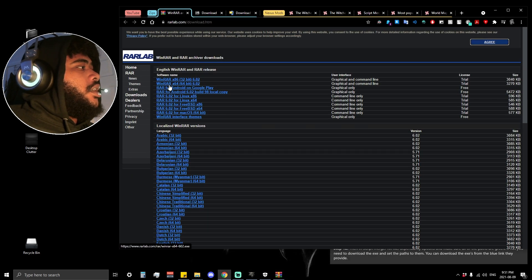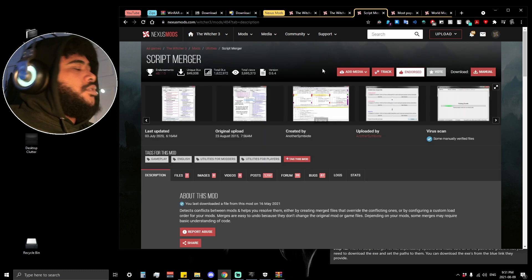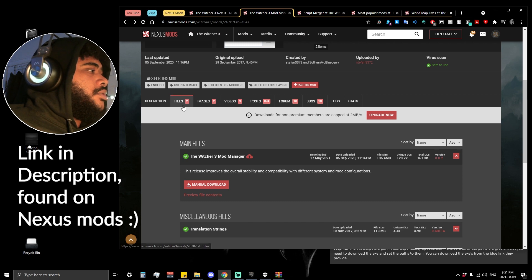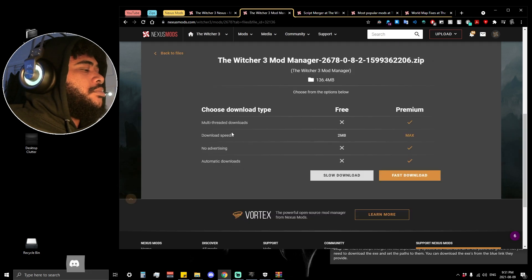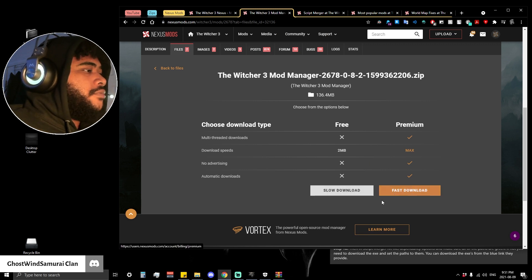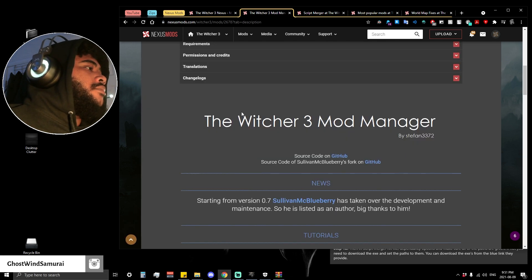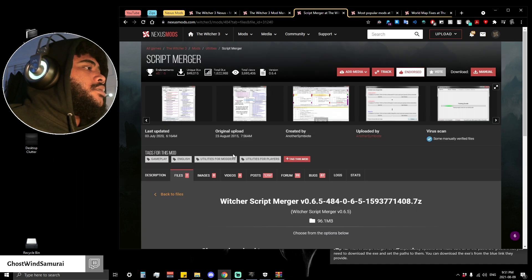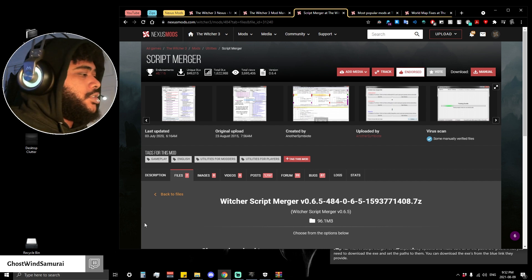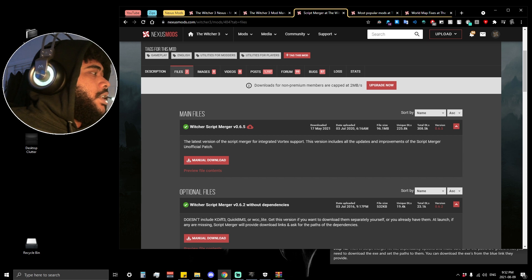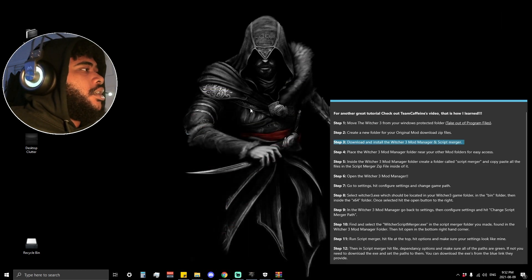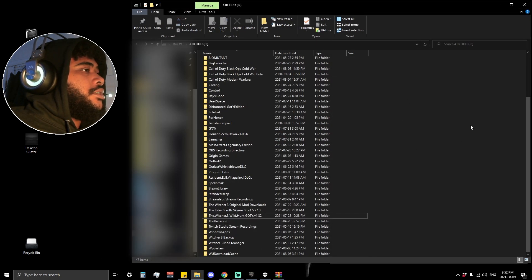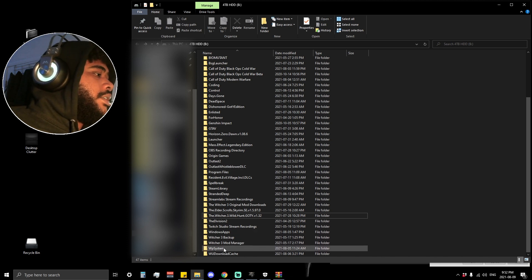When you install the Witcher 3 Mod Manager and Script Merger, you're going to have to extract the files using one of these zip programs. On the page of the Witcher 3 Mod Manager, go to Files and then Manual Download. It will bring you to this page — hit Slow Download unless you have premium and paid for fast download, but slow download is just fine. Once you have the mod manager downloaded, also download Script Merger the same way — manually, slow download. Both files should appear right down here. You can drag them to your desktop or right into the folder where you'll extract them. I right-clicked on the manager and hit Extract Here, and then you have your Witcher 3 Mod Manager folder.